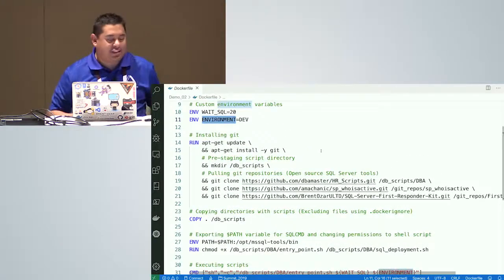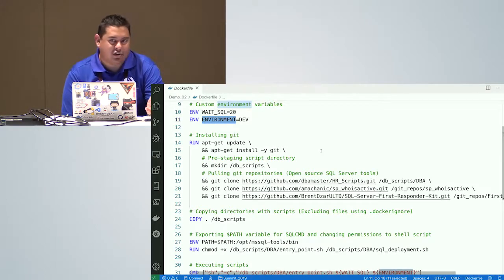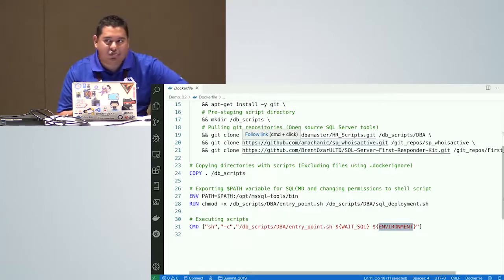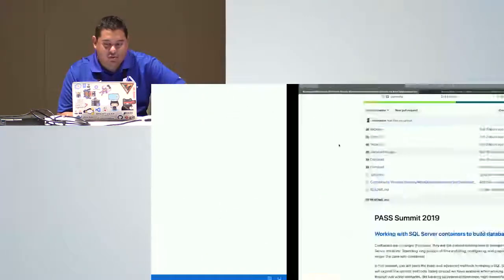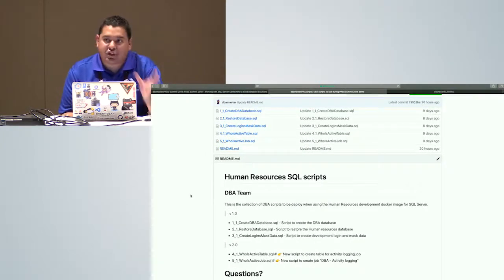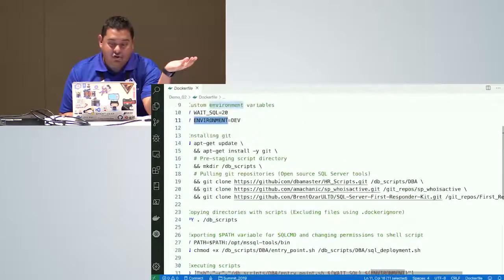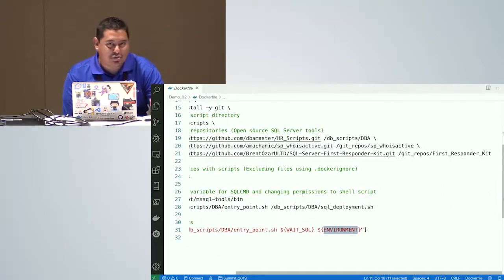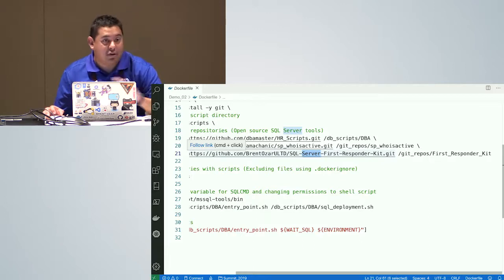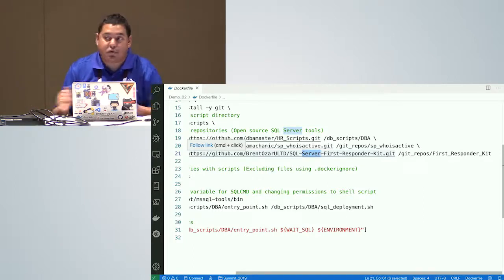Here's something really interesting: I'm installing git into this container. The reason is that I want to clone a GitHub repository that has my scripts directly into the container, so those scripts are always available whenever I build it. I'm also including two community monitoring tools: SP_WhoIsActive and the SQL Server First Responder Kit from Brentozar. Whenever I deploy this container, these two git repositories will be cloned into it and those scripts will be ready to use.